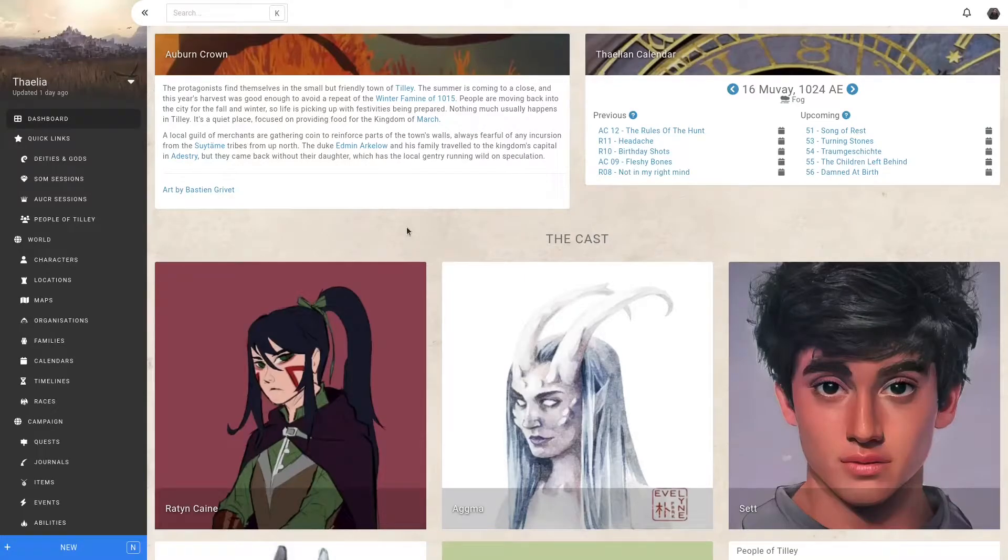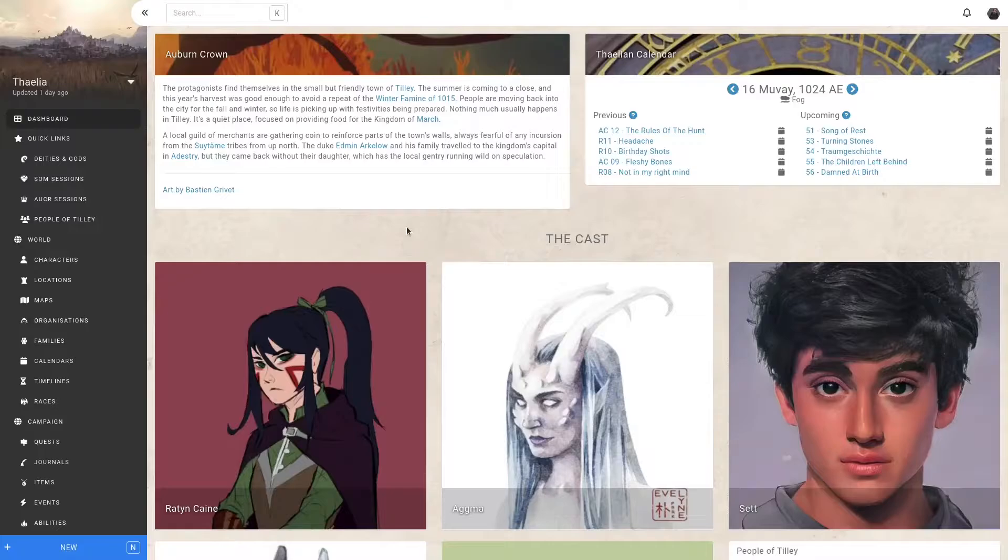There are two main ways to customize the look and feel of your campaign. Both of these ways require a boosted or super boosted campaign.